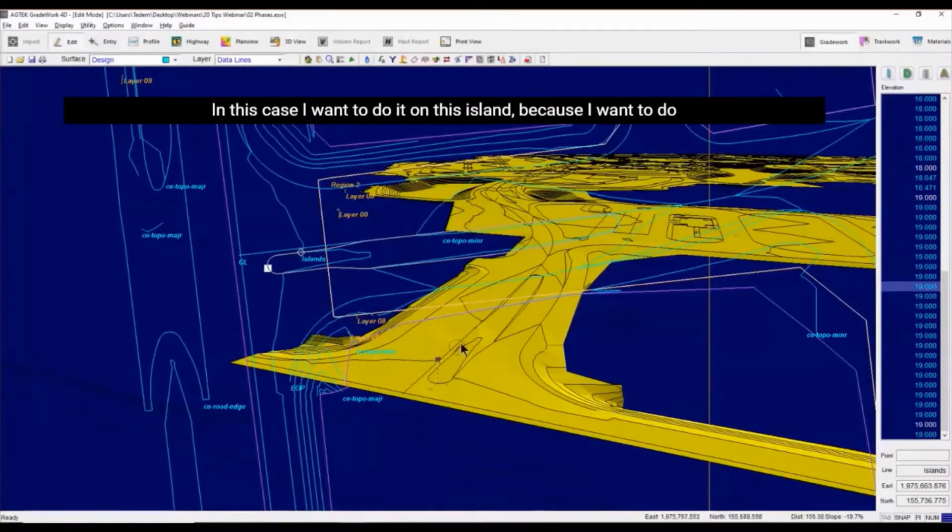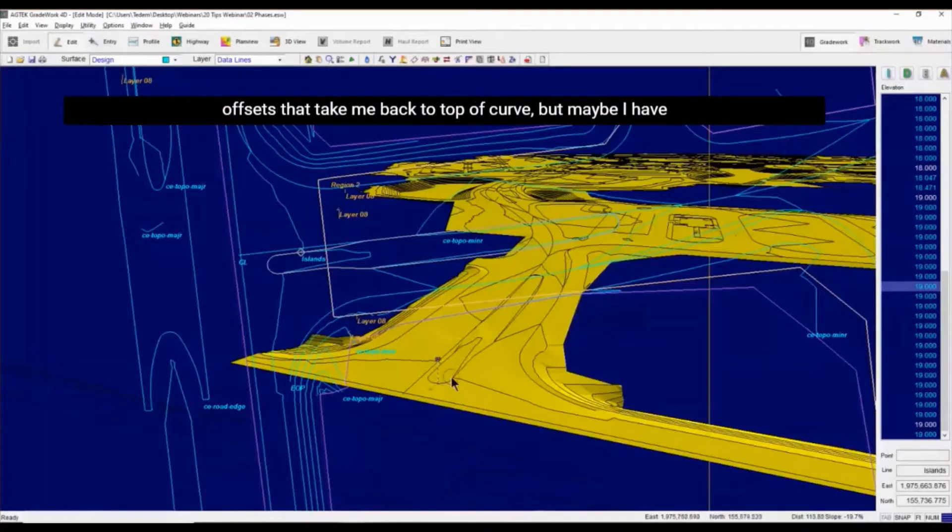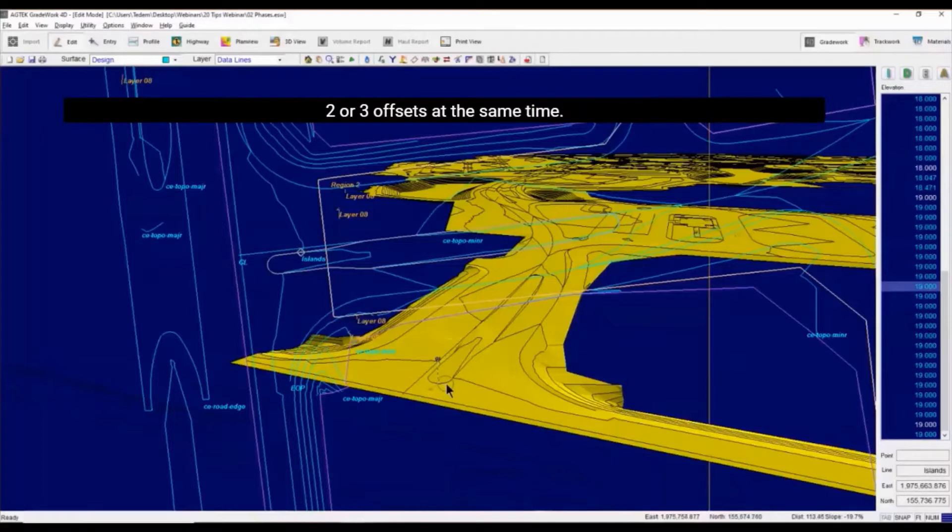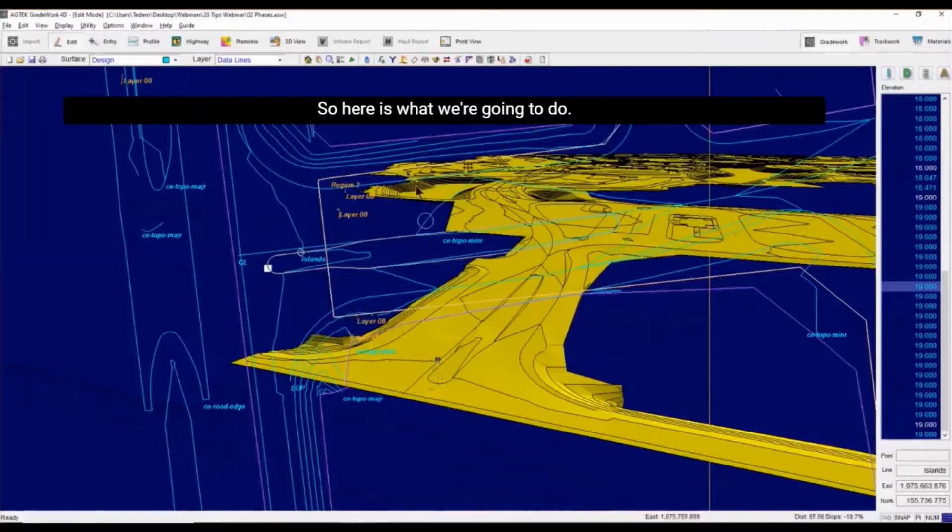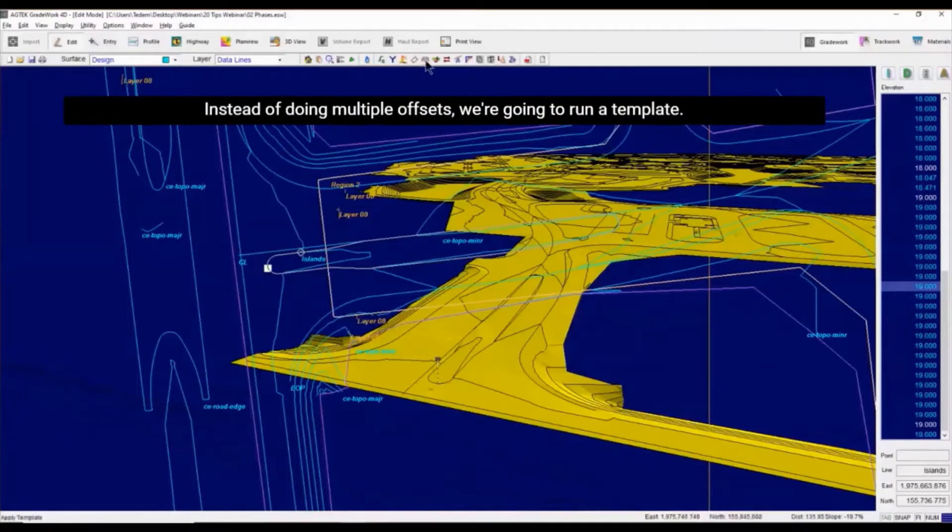In this case, I want to do it on this island, because I want to do offsets that take me back to top of curve. But maybe I have two or three offsets at the same time. So here's what we're going to do. Instead of doing multiple offsets, we're going to run a template.